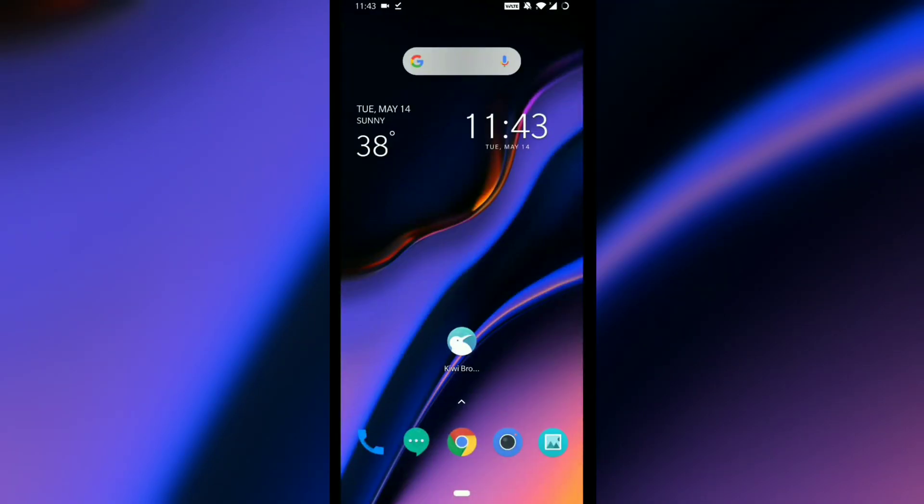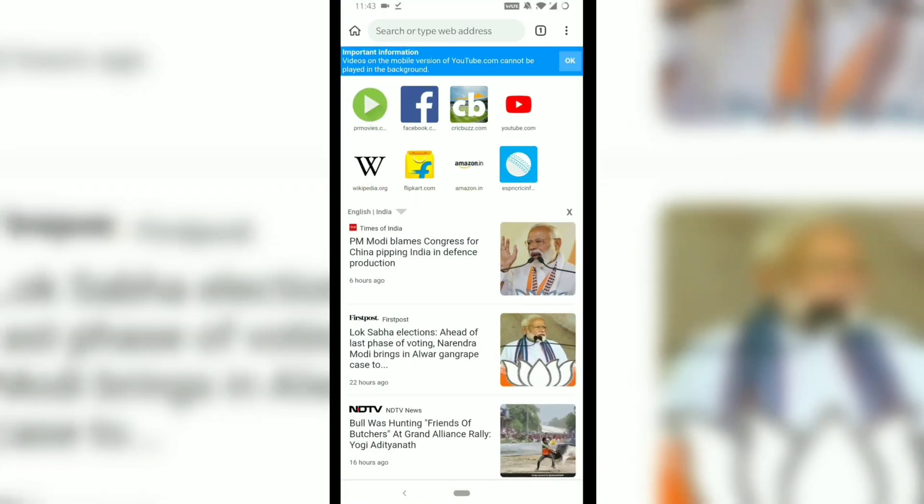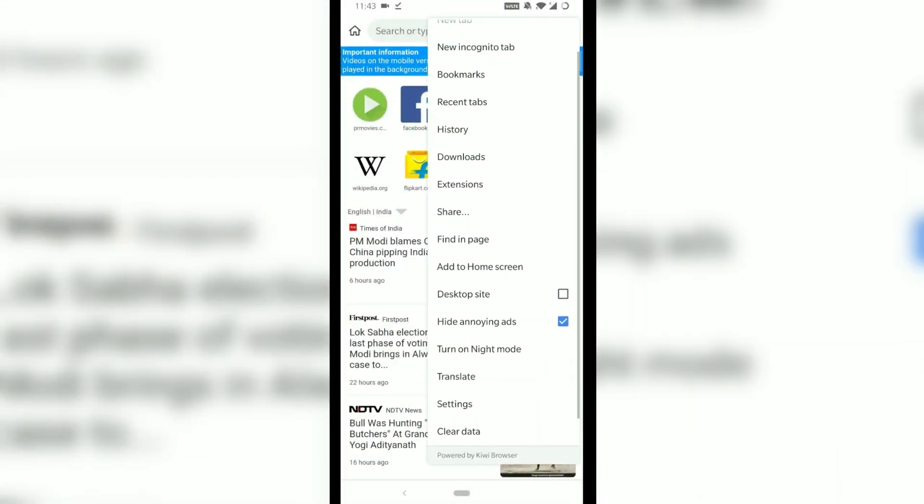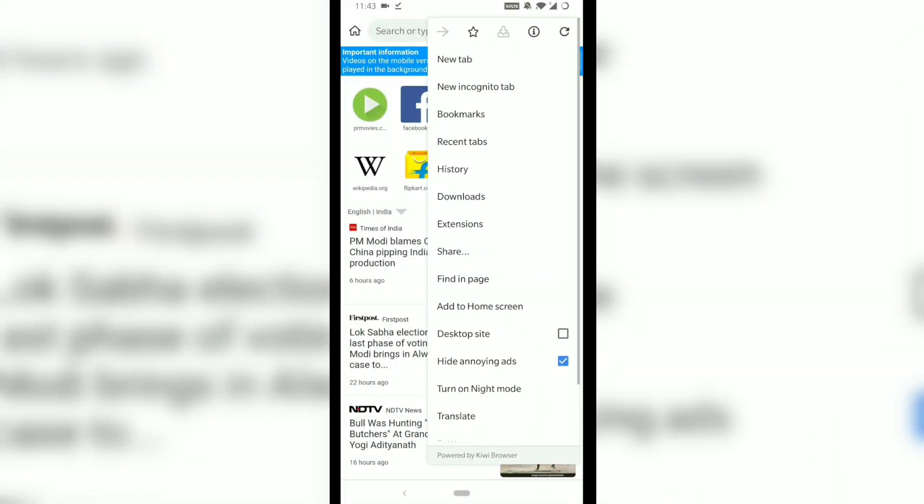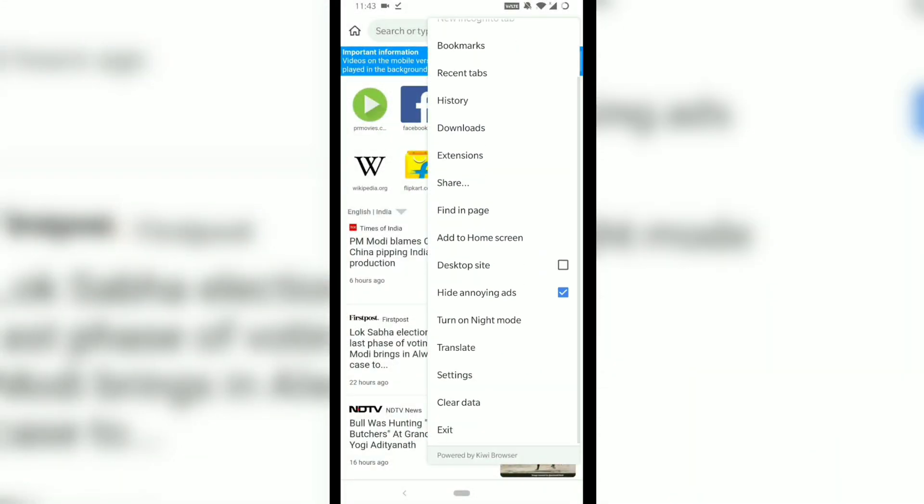Today I will tell you how you can use Chrome extensions on Android using a Chromium-based web browser named Kiwi. The Kiwi browser works and looks exactly like the conventional Google Chrome browser, so you won't be much disappointed with the user experience.